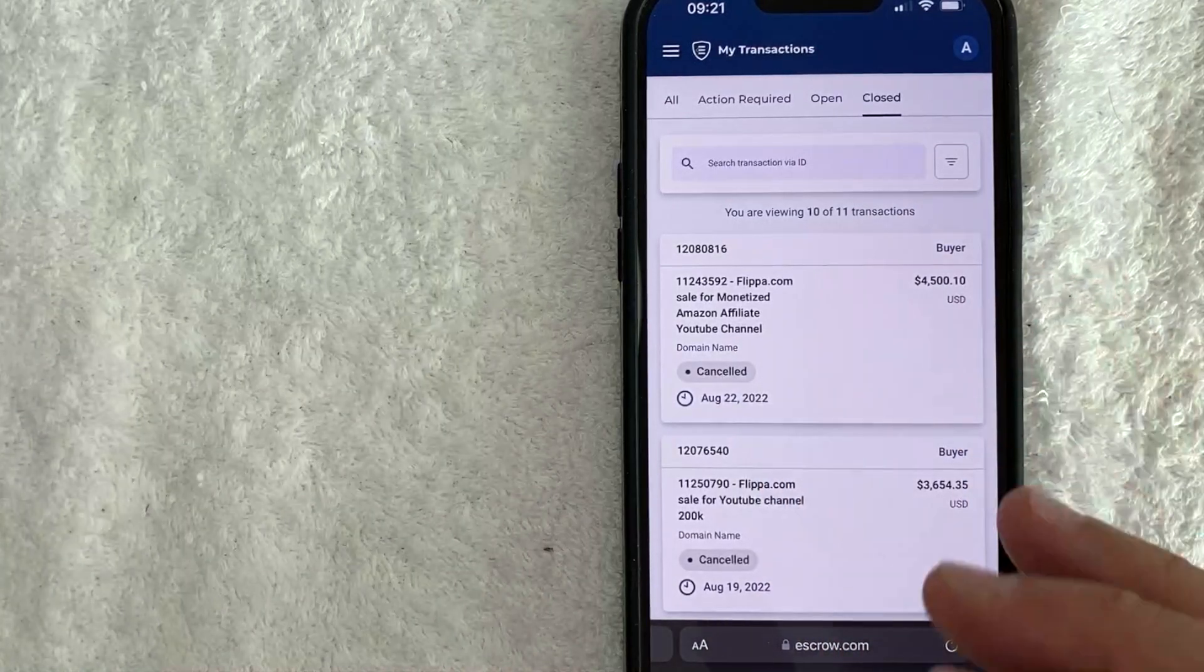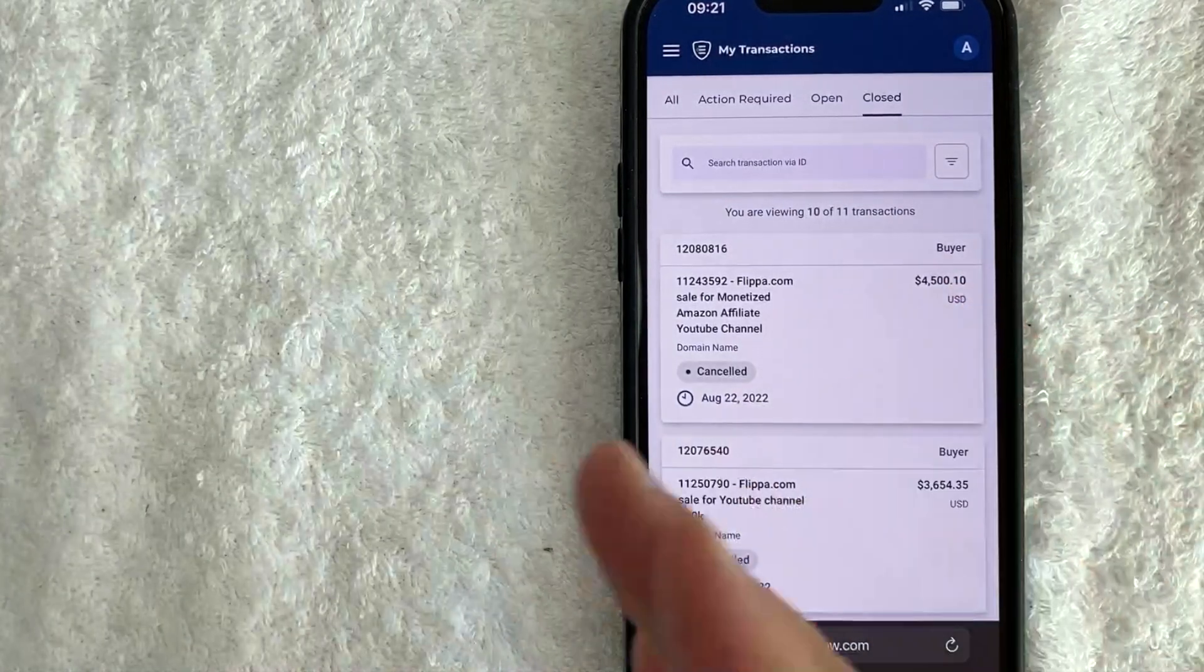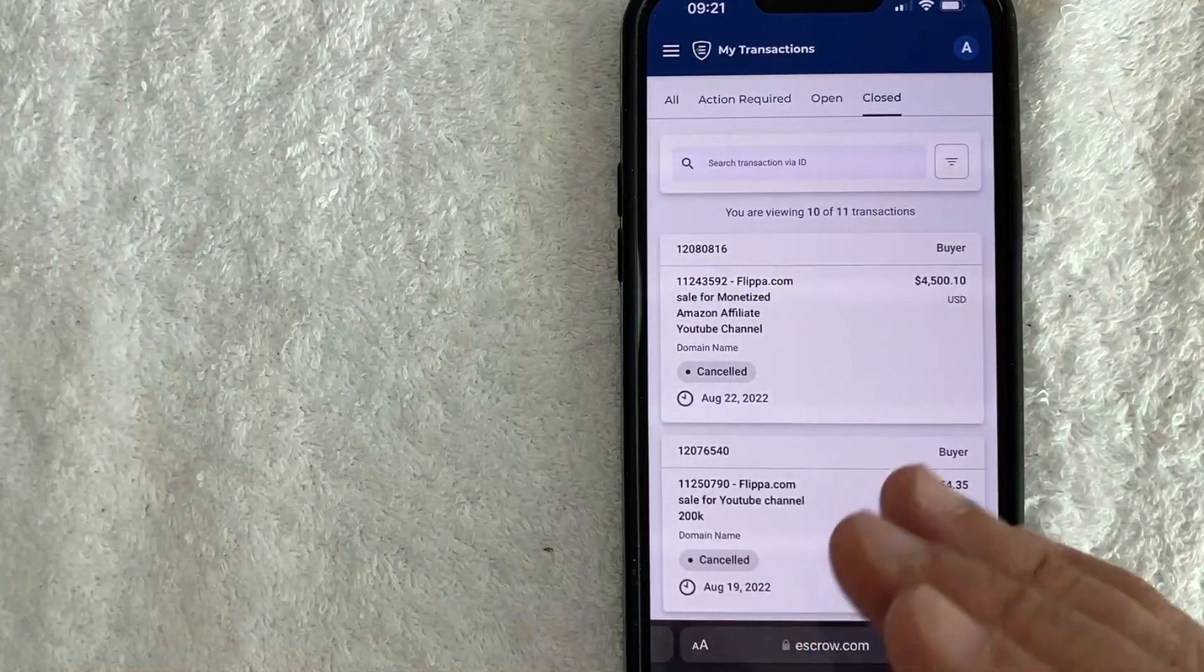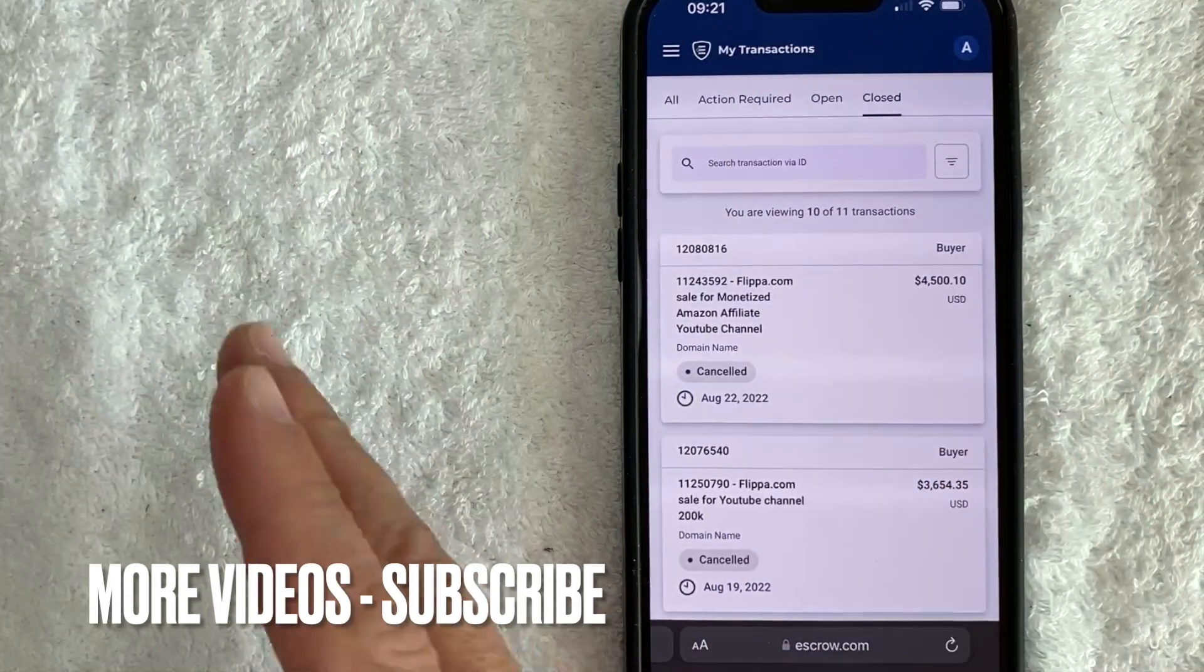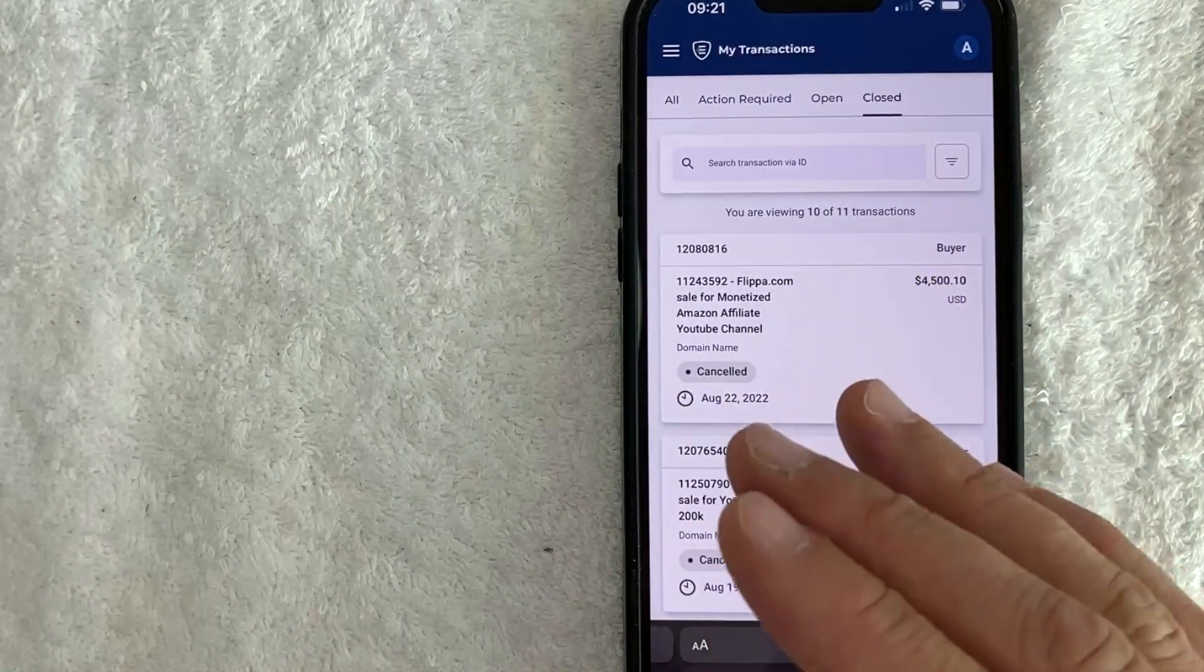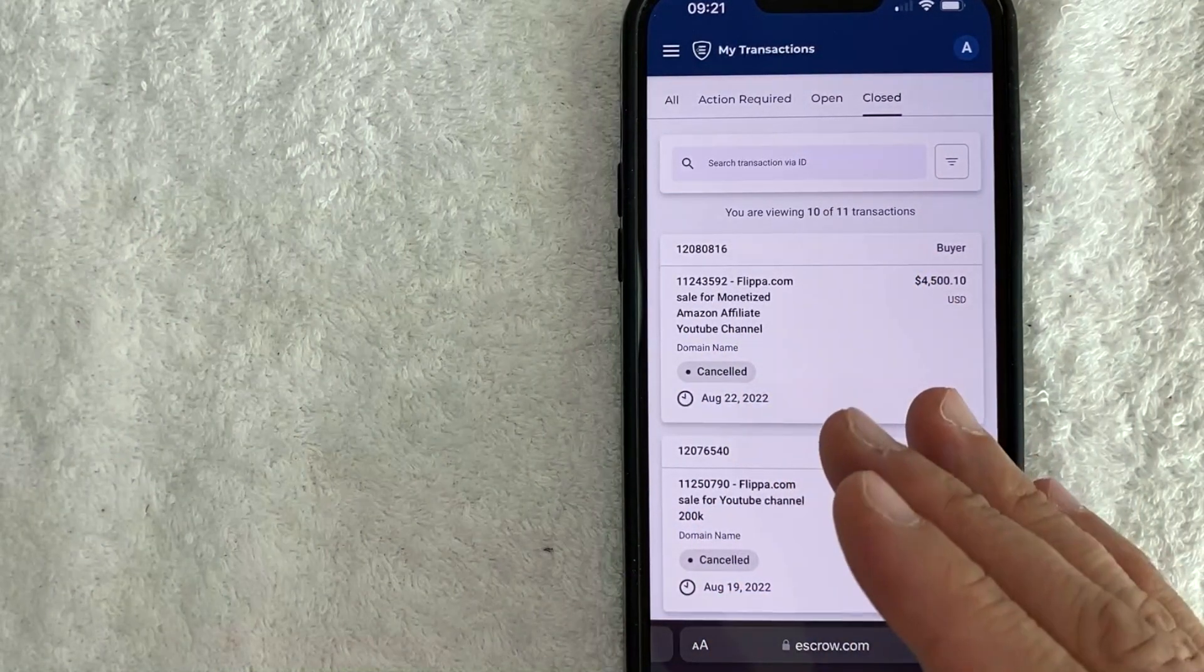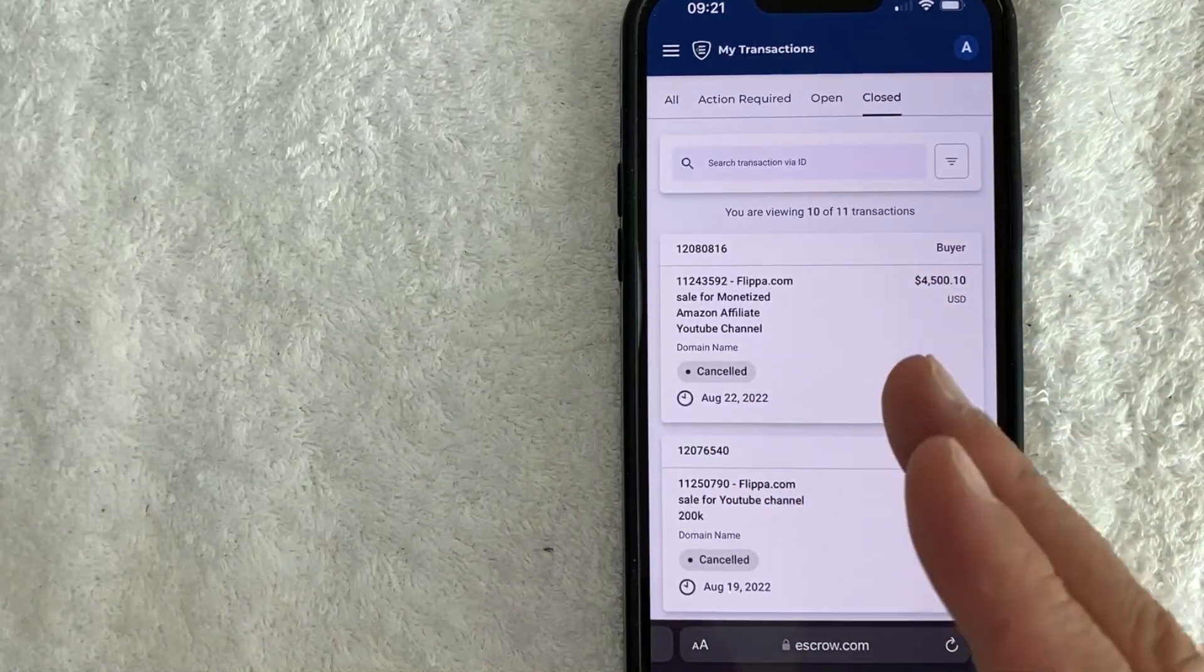Depending on whatever type of transaction you're going to be conducting, they only go off of what the contract says. So before you go into a transaction on escrow.com, whether you're buying an item or whether you're selling an item, make sure that you have a really good contract set up before you send it over to escrow.com.